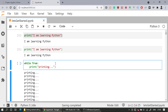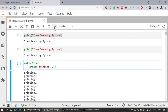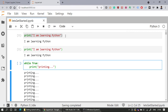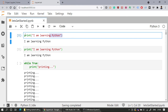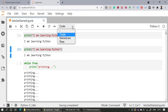There is also a Restart Kernel option. Clicking it asks for confirmation before restarting. Restarting the kernel does the same job as interrupting but also resets the kernel state. There is also a 'Restart Kernel and Run All Cells' option, which restarts the kernel and re-runs all cells in order from top to bottom.